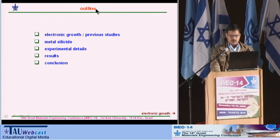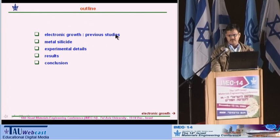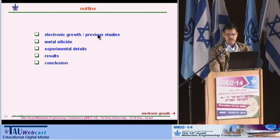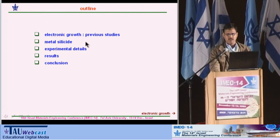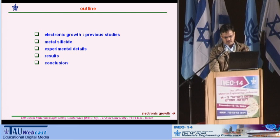My outline of talk covers: electronic growth, in which I will discuss some previous studies; then metal silicide; then experimental details; results; and finally the conclusion.